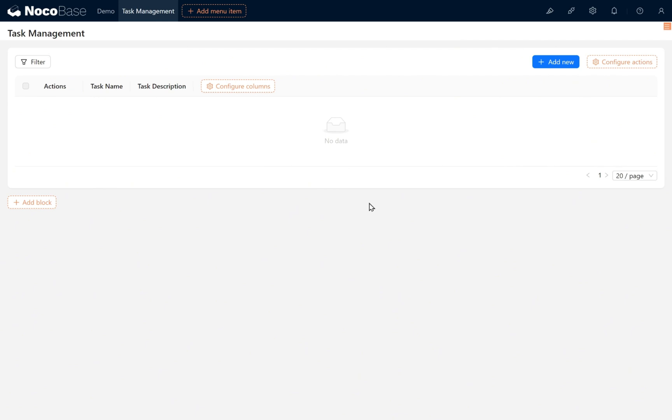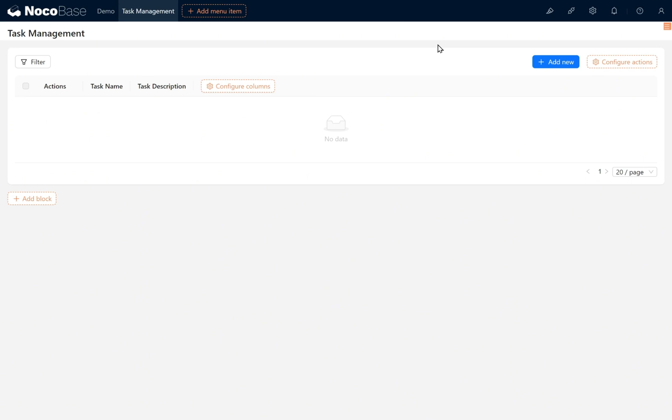The CRUD operations—add, delete, update, select—for the tasks collection are finished. We have completed various operations on the tasks collection. We are currently working on creating a task sheet and have already become more skilled at configuring fields.